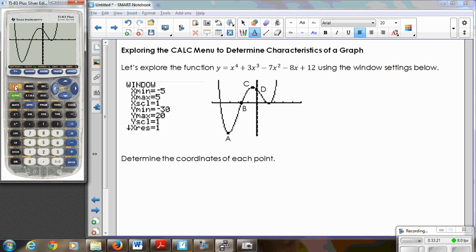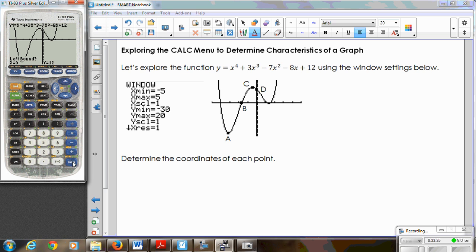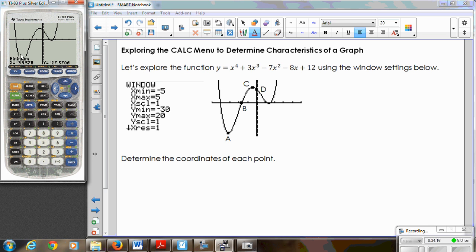To find the minimum, go to Second Calc — that's above Trace — and choose option 3 for minimum. Follow the prompts: use the left arrow to move the cursor to the left side of the minimum and press Enter for the left bound, then move to the right of that point and press Enter for the right bound, then press Enter once more. The calculator gives you coordinates — the minimum has an x value of approximately negative 3.15 and a y value of approximately negative 27.57. To find point B, an x-intercept, go back to the Calc menu. There's no option labeled x-intercept, but another word for x-intercept is the zero of the function — option 2 — because it's where y equals zero.